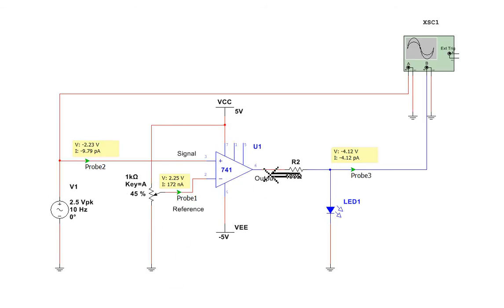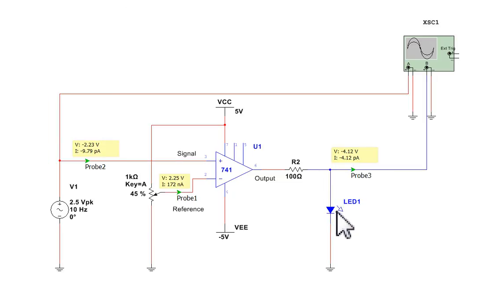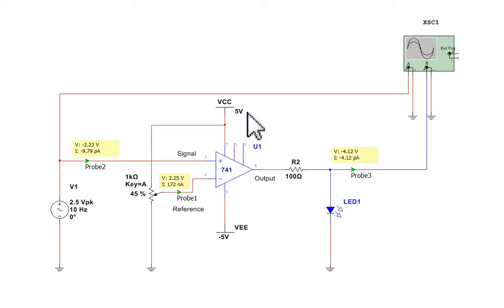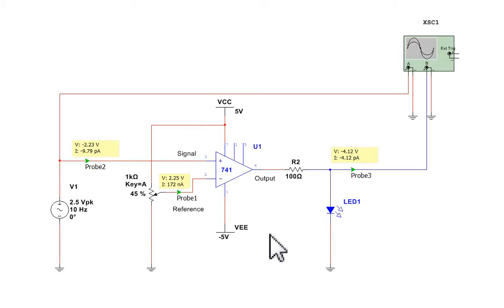And then at the output, we've got a 100 ohm resistor feeding into an LED. And the output's then going into an oscilloscope. And I'm also using the oscilloscope to look at the input screen. And we're supplying this op-amp 741 with plus 5 volts and minus 5 volts. Let's see it running.